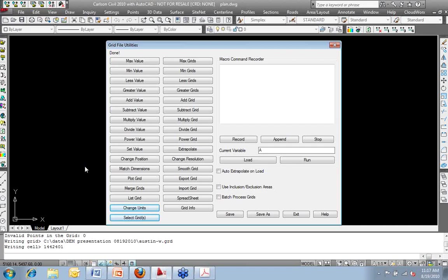Now, because we're working with such a massive amount of data when dealing with a DEM file, some of these commands over here may start to come in handy.